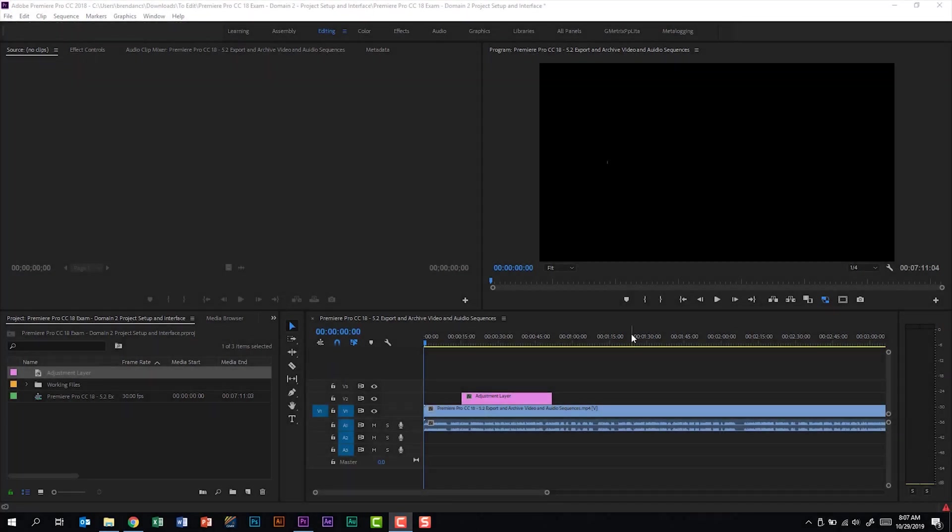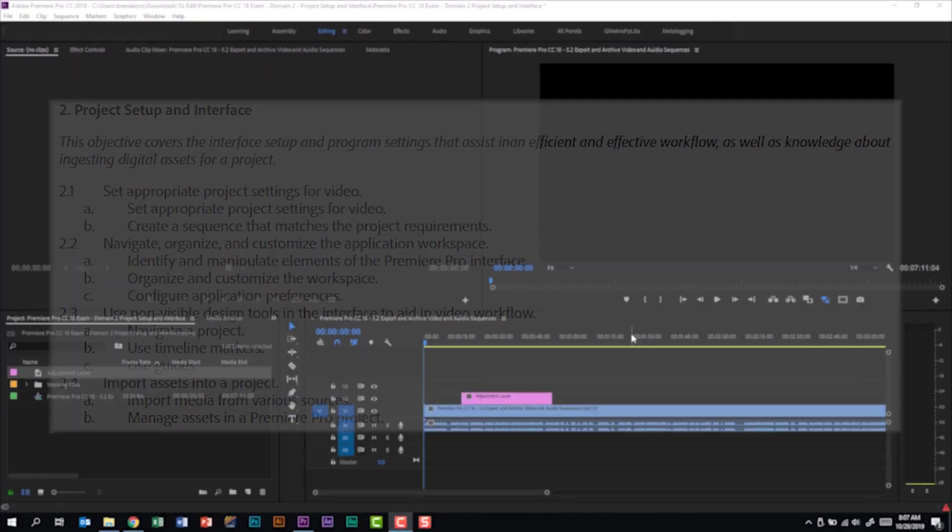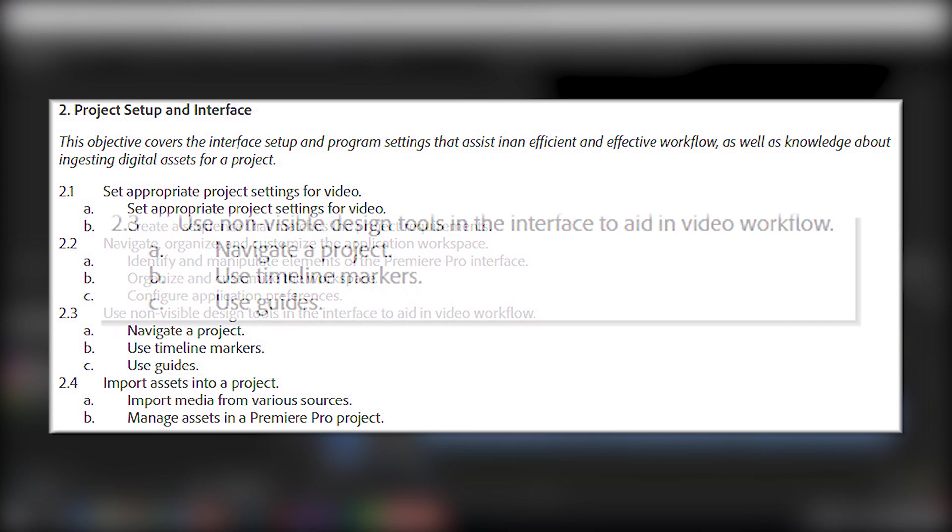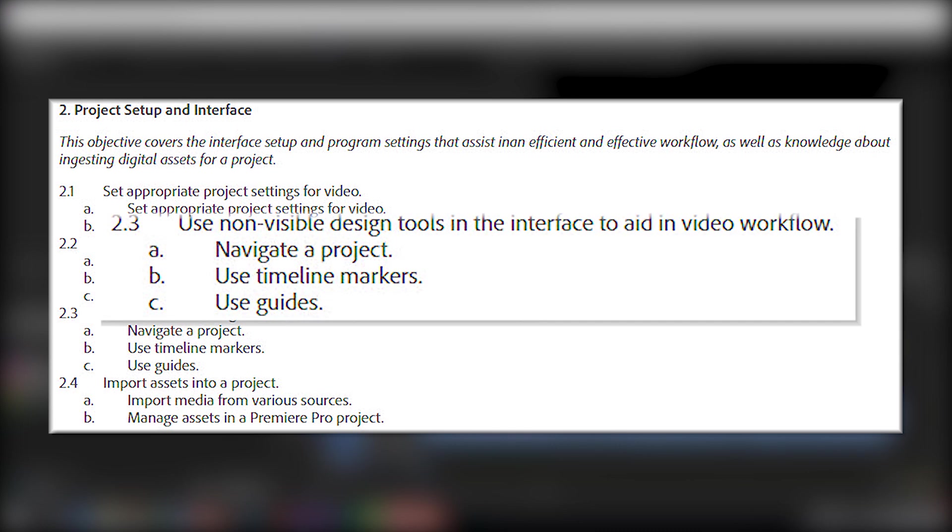We're talking about the Premiere Pro CC18 exam, and we're looking at the second subdomain called Project Setup and Interface. We're on subdomain 2.3: use non-visible design tools in the interface to aid in video workflow.